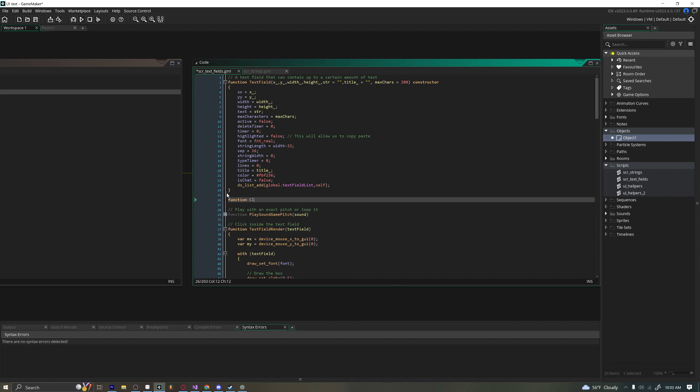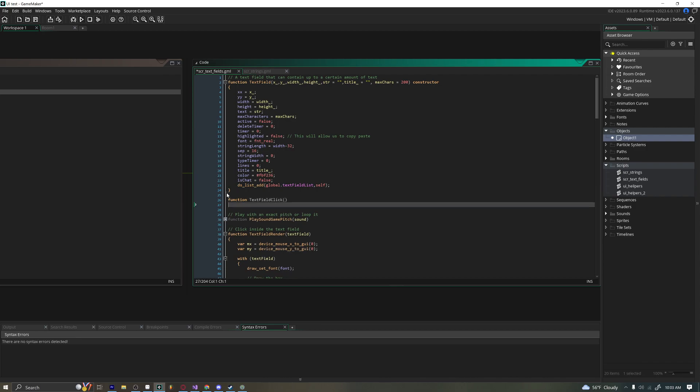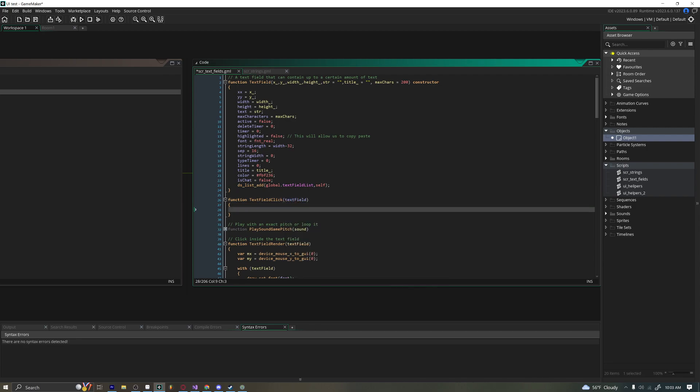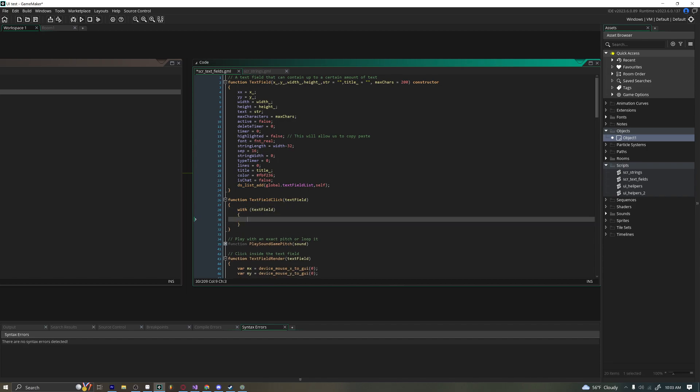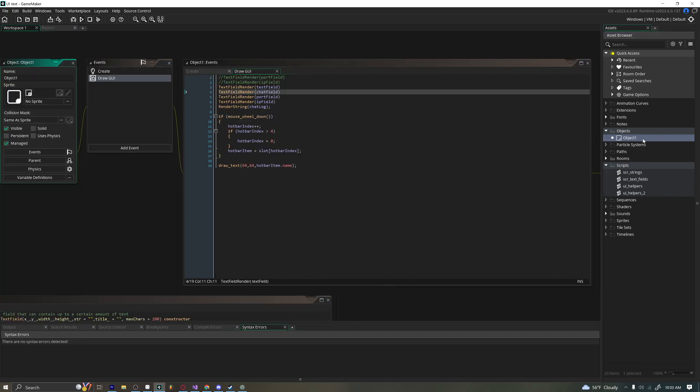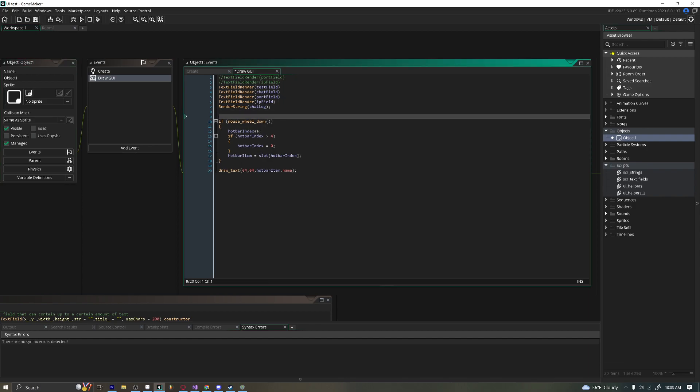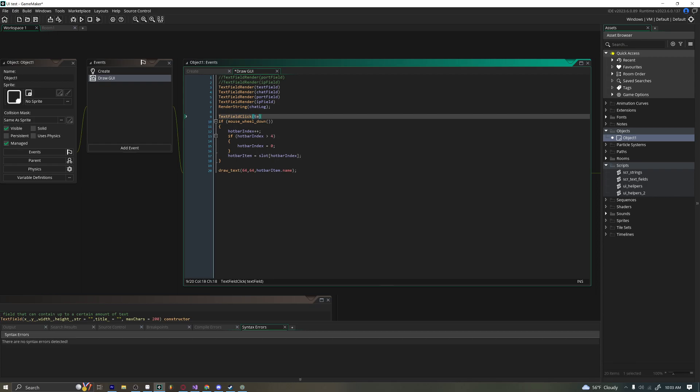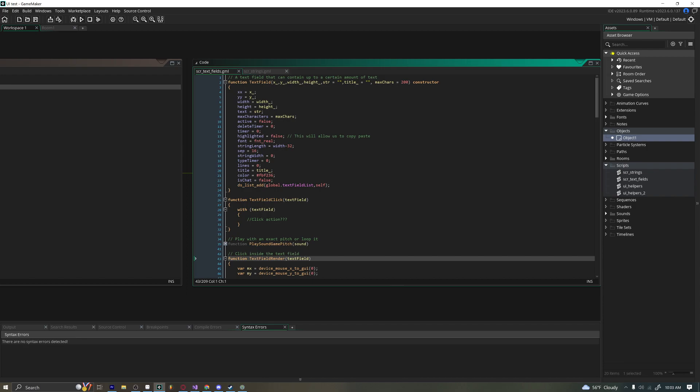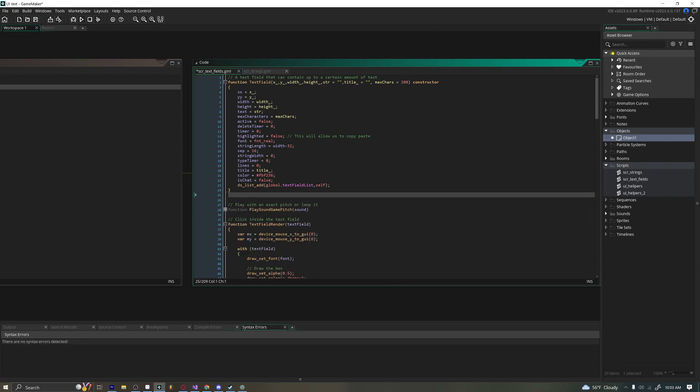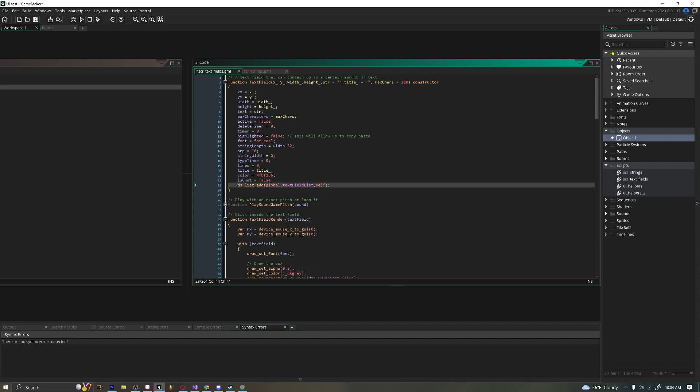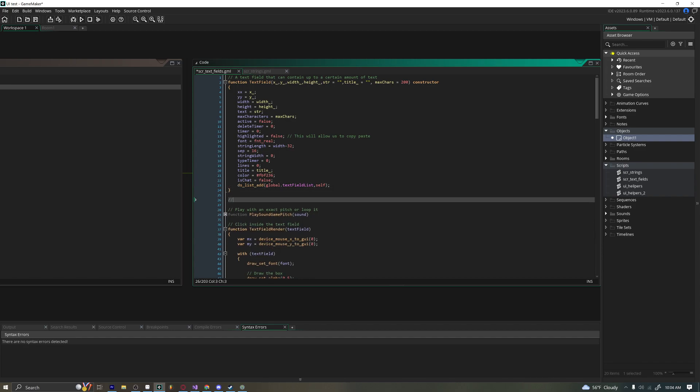But you can just do this. Why not just be like function text field click or something like that. And then just have it taken a text field. And then just be like with text field, because you can do that, remember it's an instance of an object. So you can use with and things like that. Then you can just say click action, do something. And then you can just call text field click and text field. And that would execute that script on that object. And that just makes more sense to me, I think that's a little bit more clean. In game makers interface, if you're using something like C++, definitely use static functions or functions within the classes, that makes way more sense. But this isn't C++, this is game maker studio.